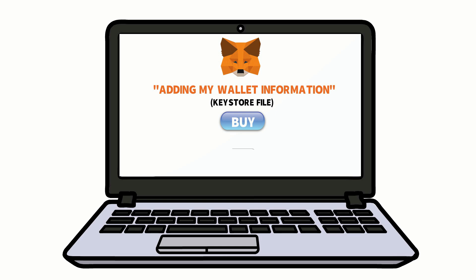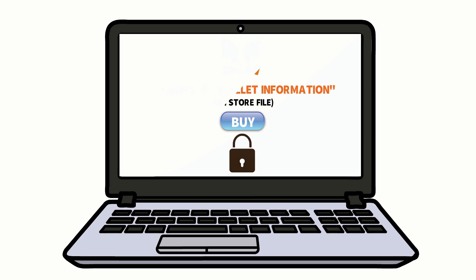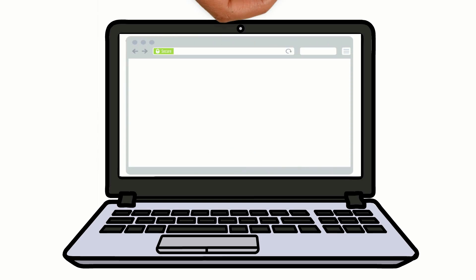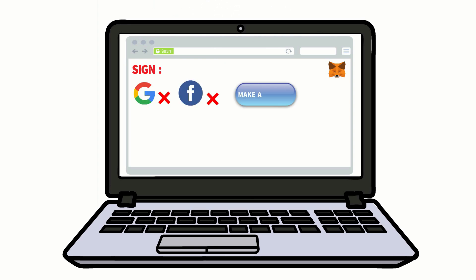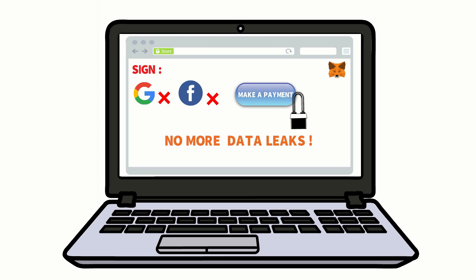Anything you buy through MetaMask will be stored right in your browser without the need for worrying about data storage and security. Since it works right in your browser, you don't even need to be signed into Google or Facebook. You can make cryptocurrency payments without sharing anything personal with the site you're visiting, which means no more worrying about data leaks.